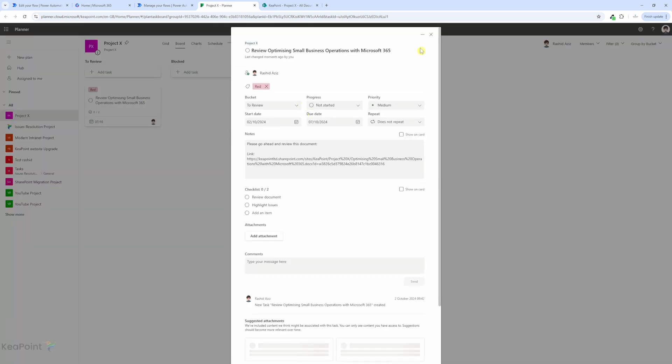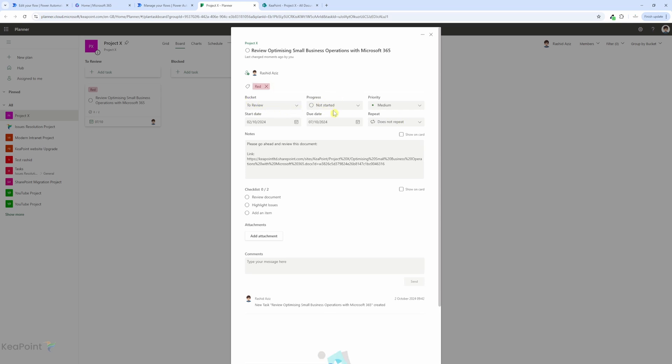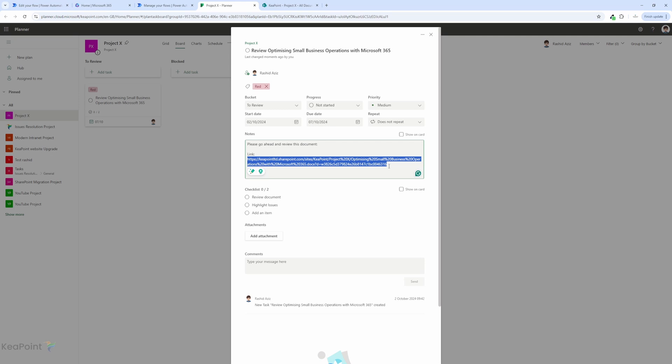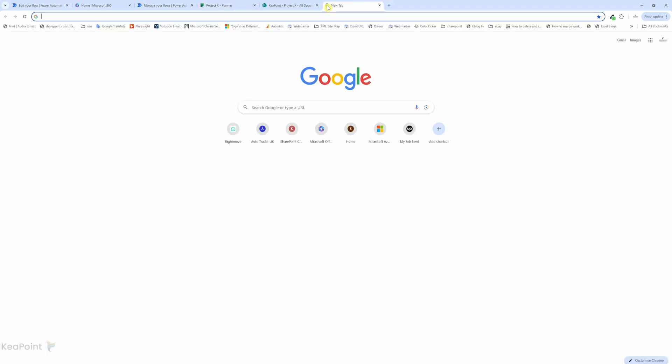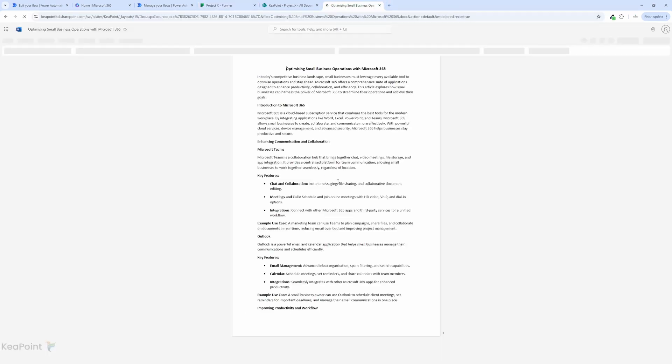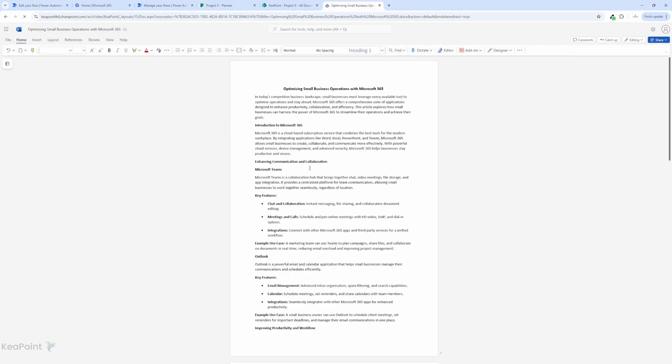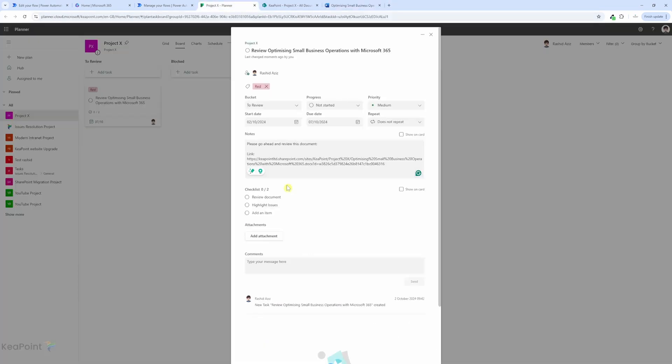And if I review it, you can see the category is red as we said. The bucket is to review bucket and the progress by default is not started. Priority is medium, and the start date is today and the due date is five days from today. And then you can see in the note there is a link to the document itself. I will copy that, and then you can see there is a checklist available here as well. Now if I paste the link, I can see the document here as well.